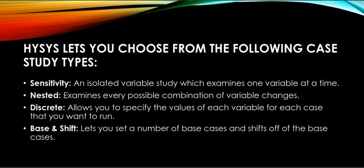HiSES lets you choose from the following case study types: Sensitivity, an isolated variable study which examines one variable at a time. Nested, examines every possible combination of variable changes.